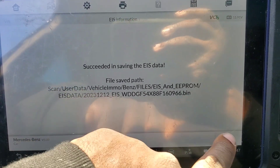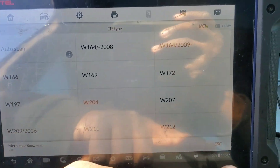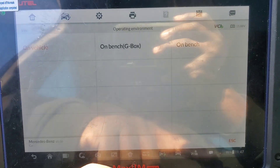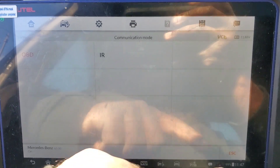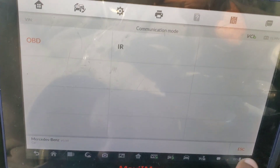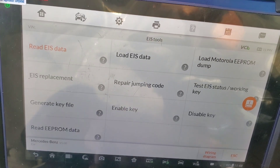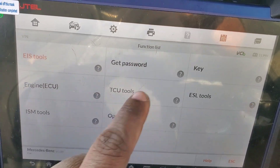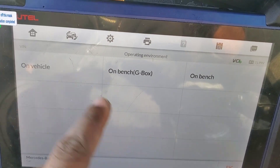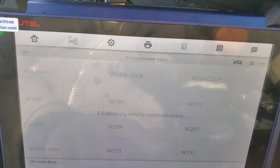966 is the last of the VIN. Now we'll escape out and go to get password, add key on vehicle W204.